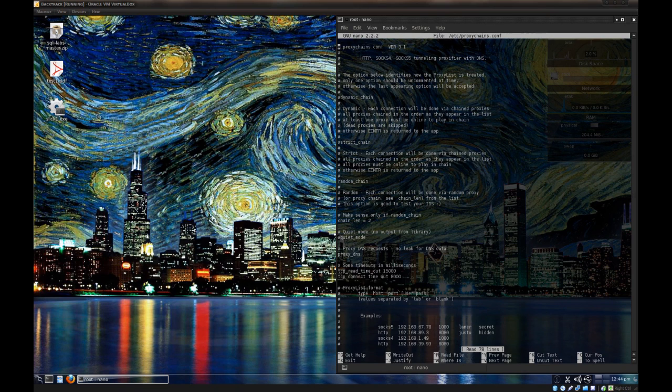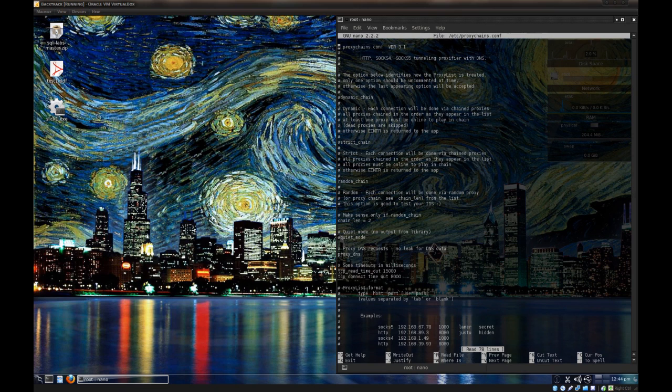Strict chains basically runs through the list the same way dynamic chains does, but if it encounters a dead proxy, it basically terminates the whole process. I don't even know why this is in here.